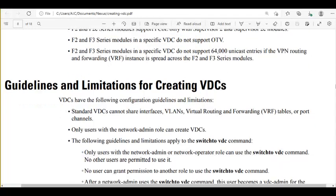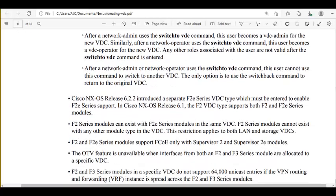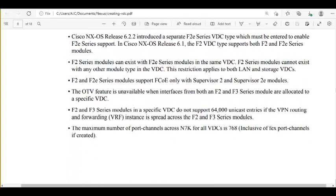VDC configuration cannot be done in a lab environment because it requires one large physical device. Once in a lifetime you deploy it in a data center — after that, it's simply used by users. You cannot create and delete VDCs like creating and deleting VLANs. When you create a VDC and give it to someone, they start using it — there's nothing more to do. When you need to create a VDC, you can refer to this document.